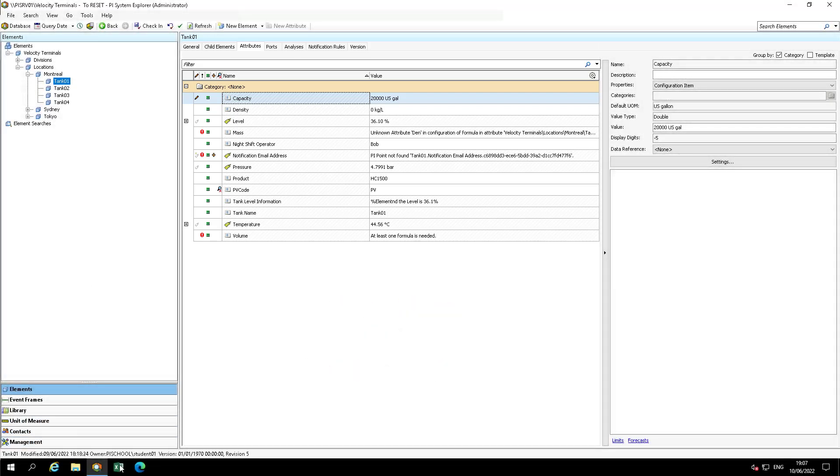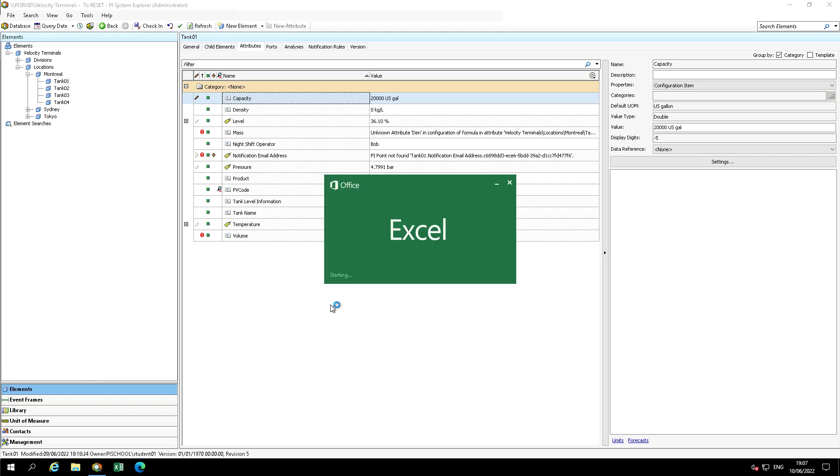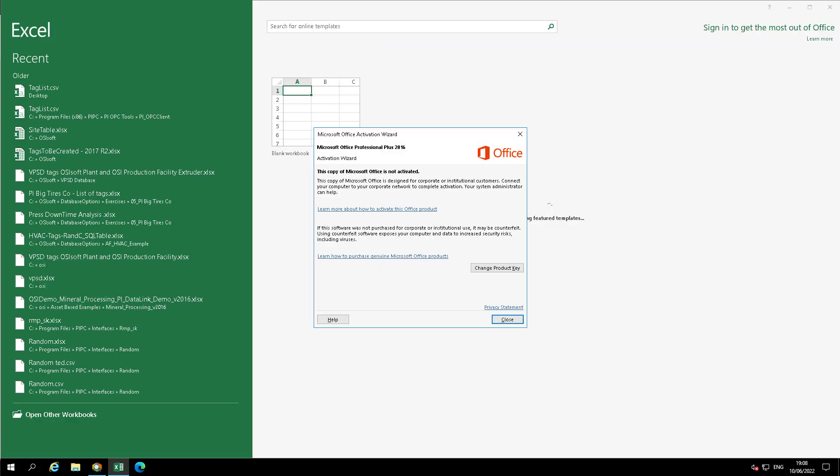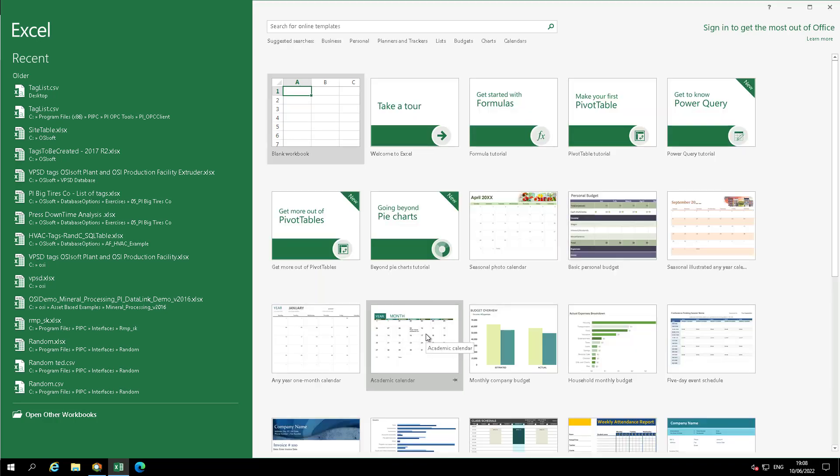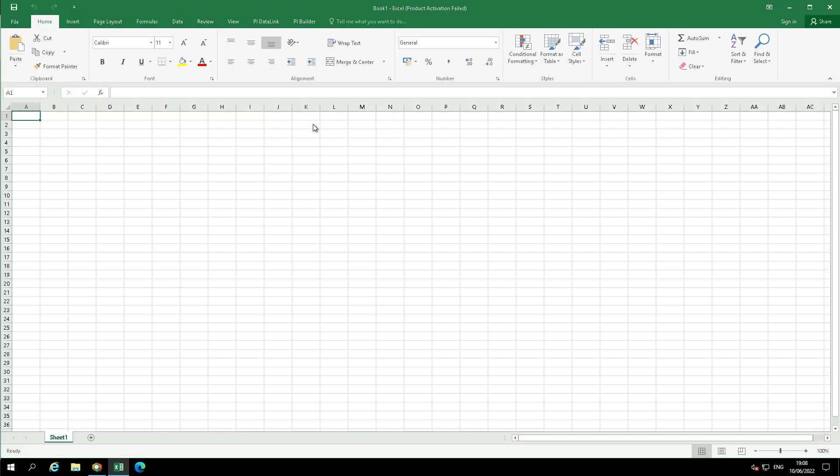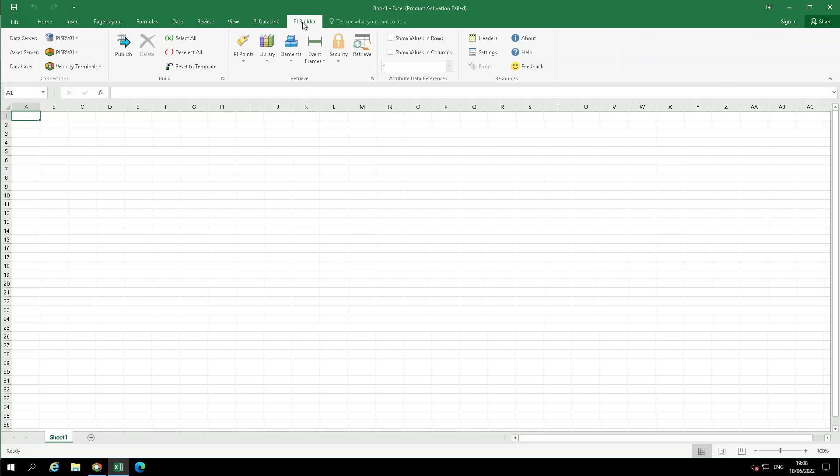To complete the reset, open Excel and load the PyBuilder add-in. Ignore the product activation error. Be sure to set the database to Velocity Terminals to reset.